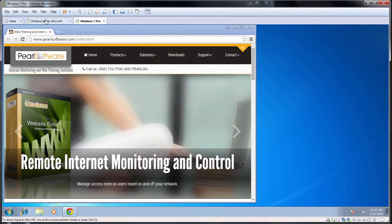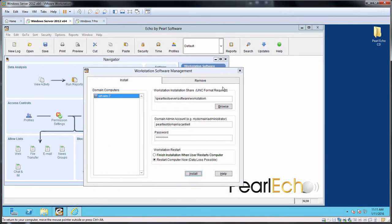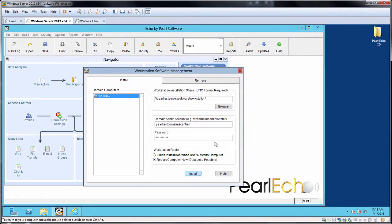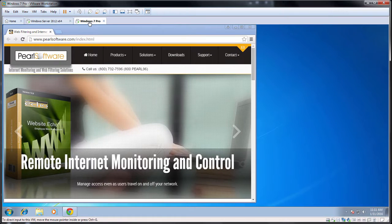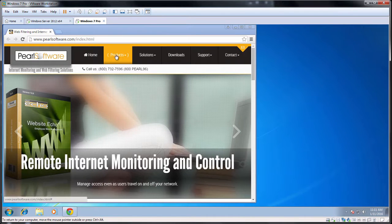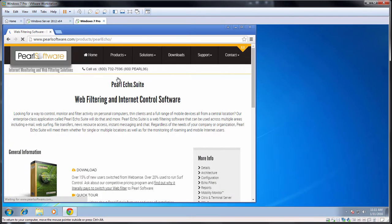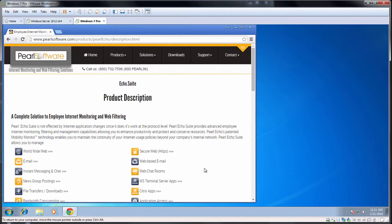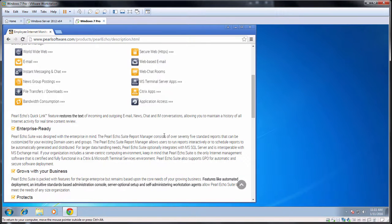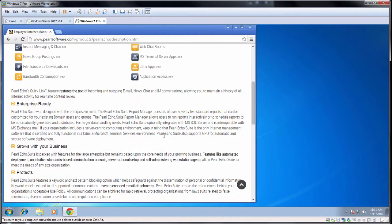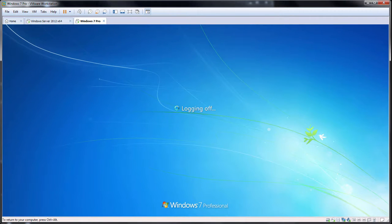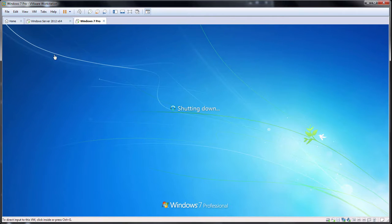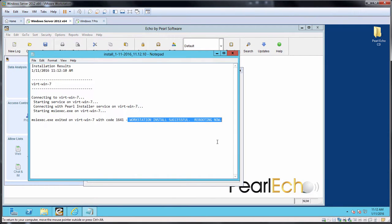Now let's try our remote installation again. Back on our server, I'll simply click Install again since all of our previous entries are still set. Now as we wait for a response from the target, let's show the target Windows 7 machine. It should reboot without us doing anything. So let's do some web browsing and see what happens. And there it goes. Now let's go back to the server and review the results. Here we see that the installation completed successfully and that the workstation is rebooting.